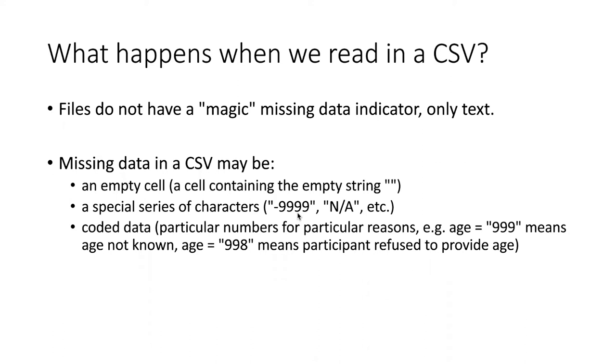A typical one is negative 9999, which is a value that's not likely to ever occur by chance within data, or you might have another particular string like N/A that's used to indicate that the data is missing.